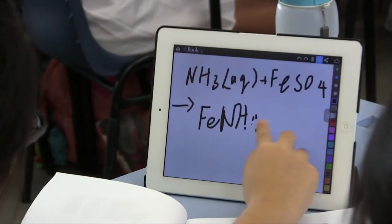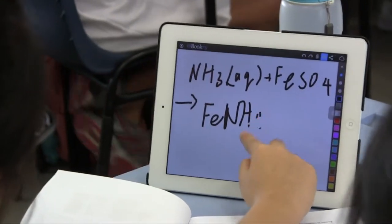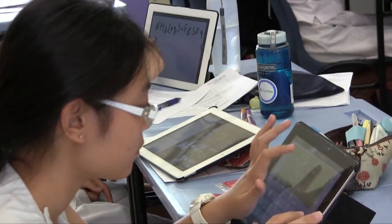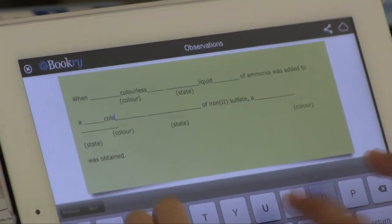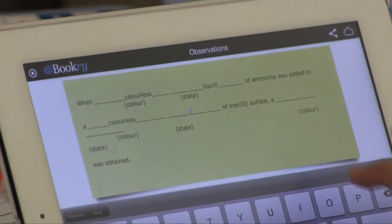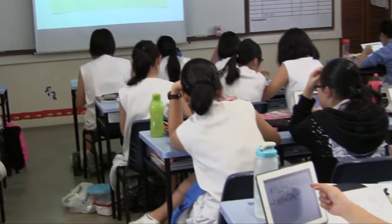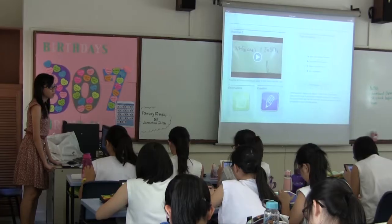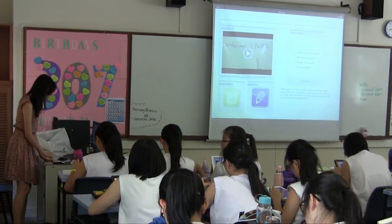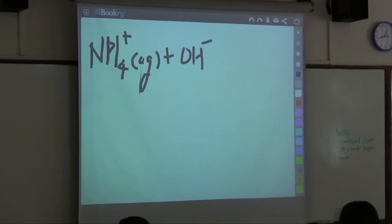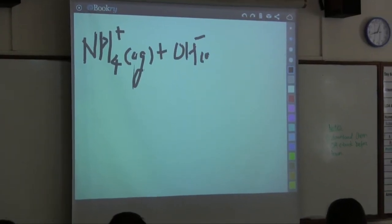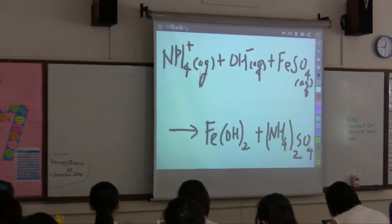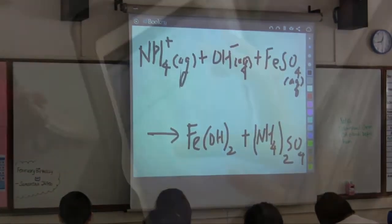After watching the videos, students are to record their observations of the starting reactants and products in terms of their colour and physical state in the iBook. They are also given a multiple choice question on the type of reaction occurring, and finally, they will construct a chemical equation for the reaction in their iBook.